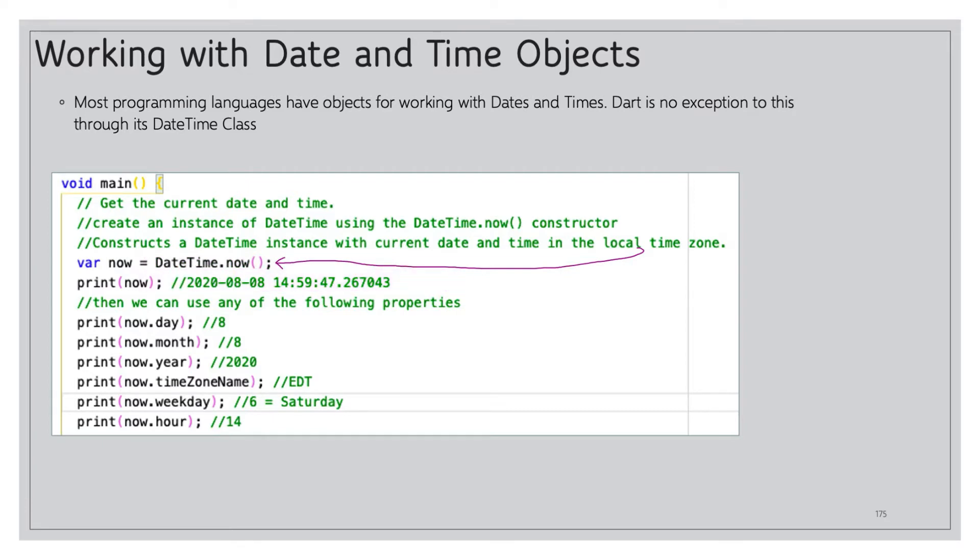Then we can use any number of different properties. For example, we can print now.day, we get eight for the eighth day of the month. We can do now.month, we get eight for the eighth month of the year. We're in August. Now.year 2020 and now.timeZoneName EDT, I'm in the eastern time zone.